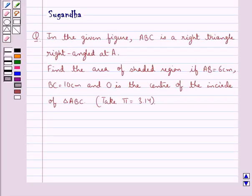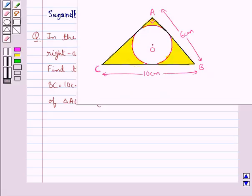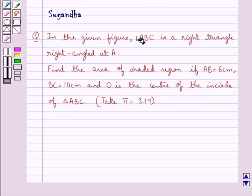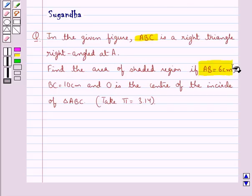Hello and welcome to the session. In this session we discuss the following question: in the given figure, ABC is a right triangle, right angled at A. Find the area of the shaded region if AB is equal to 6 cm, BC is equal to 10 cm, and O is the center of the incircle of triangle ABC.